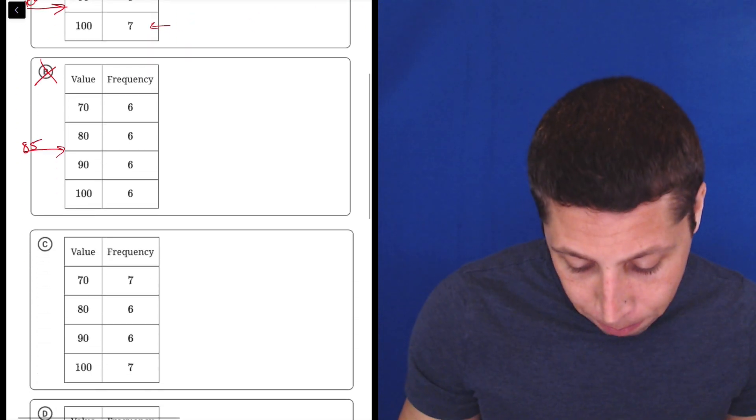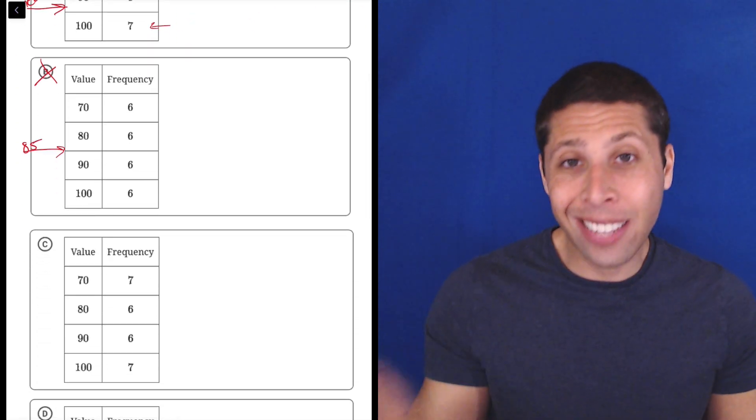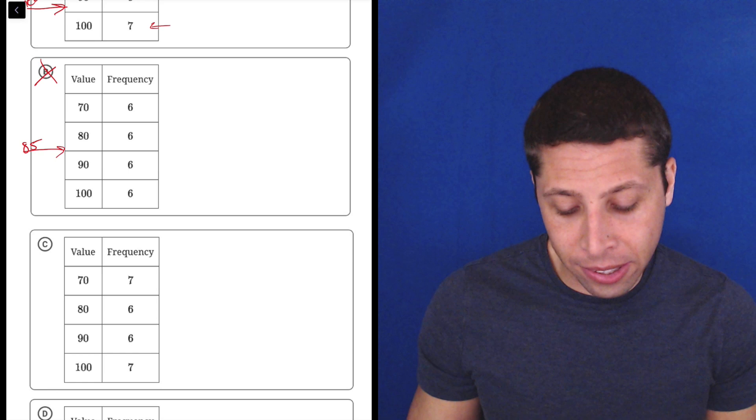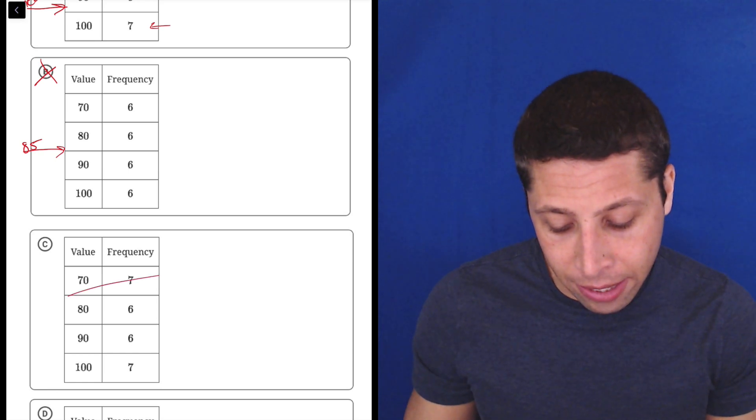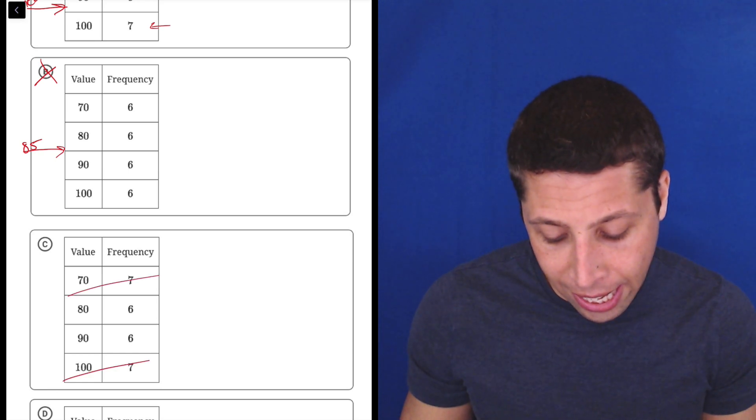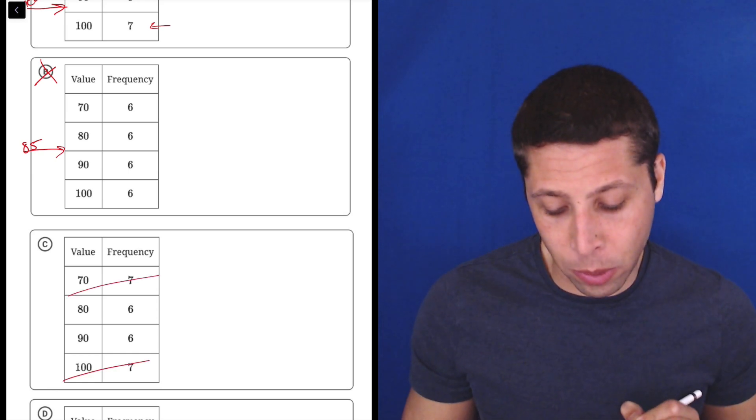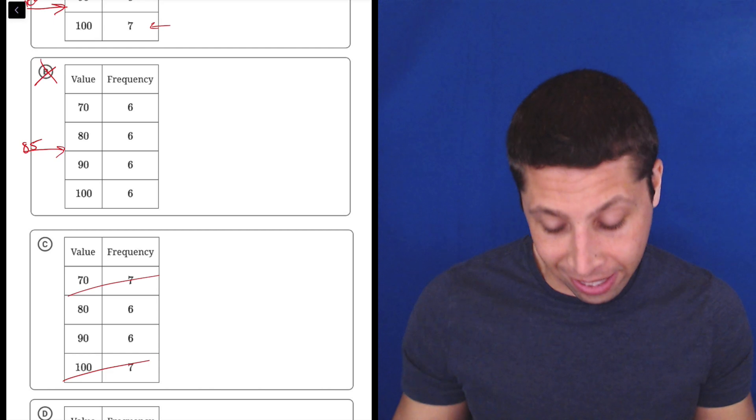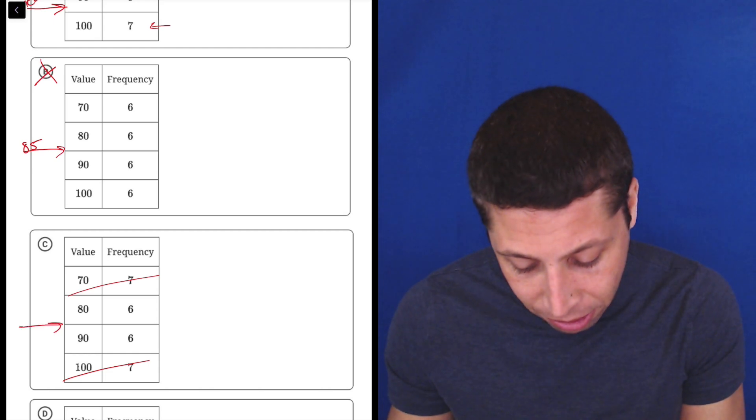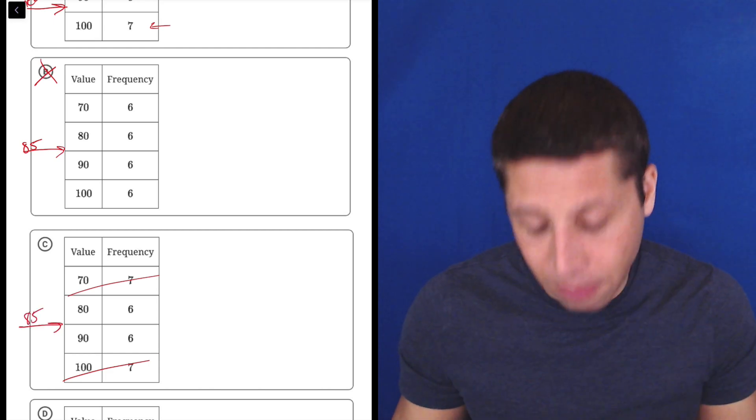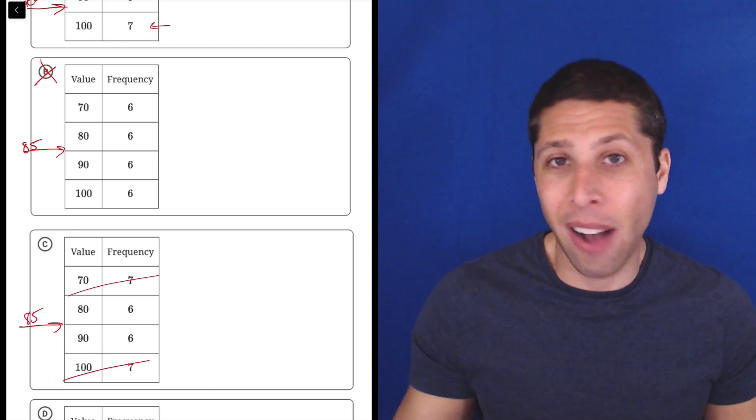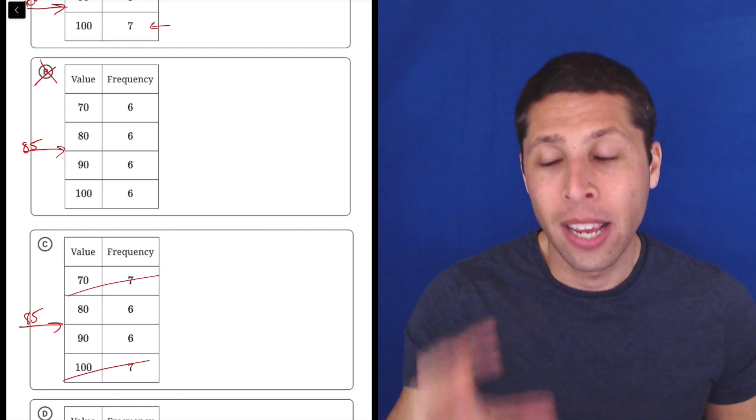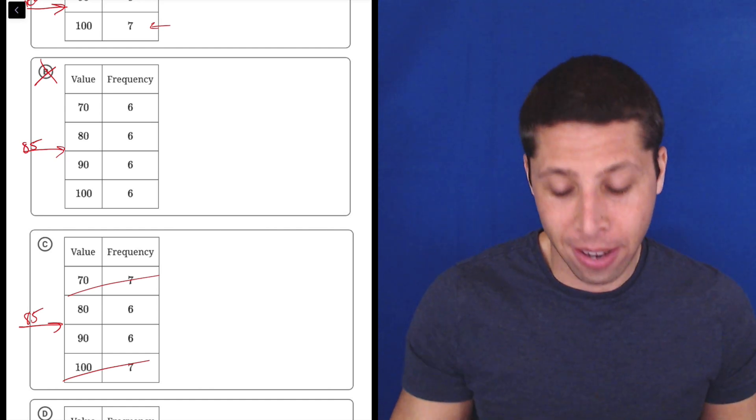Let's look at C. Same thing's happening here - the seven 70s kind of cancel out the seven 100s, and the six 80s and the six 90s are going to cancel out. So this one, again, is going to have a mean of exactly 85. I don't need to do the calculation to know that.